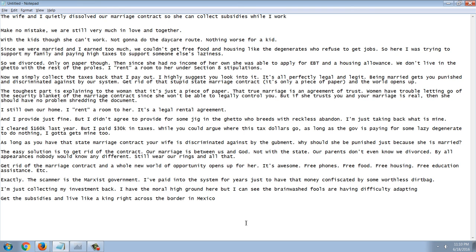Someone commended him and his reply was: 'The scammer here is the Marxist government. I've paid into the system for years just to have that money confiscated. I'm just collecting my investment back. I have the moral high ground here, but I can see the brainwashed fools are having difficulty adapting. Get the subsidies and live like a king right across the border in Mexico.' That's the original post — a lot of controversy, a lot of people calling him names.